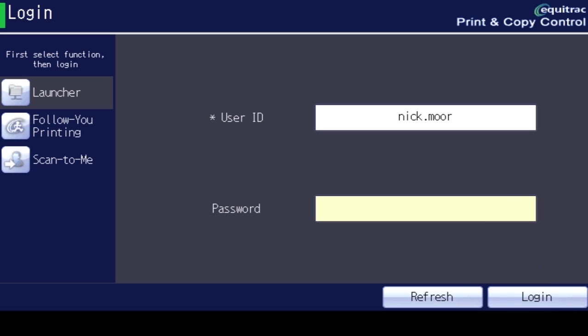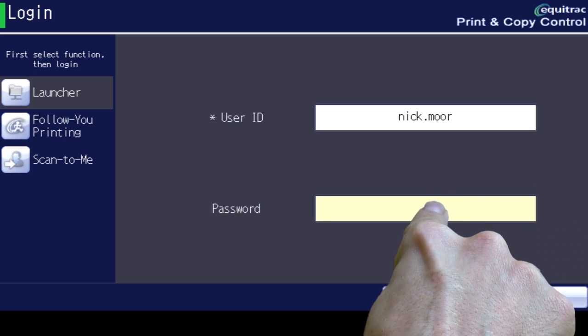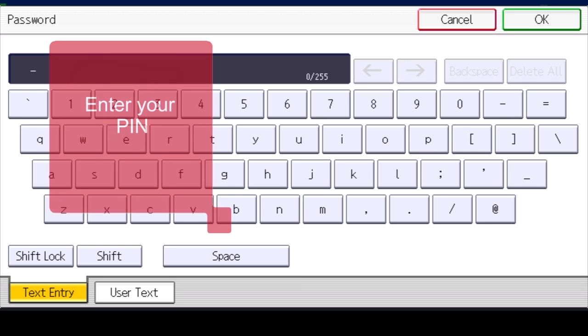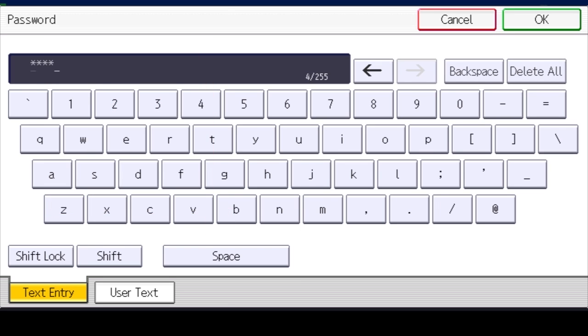Select Password. Now enter your PIN and then select OK.